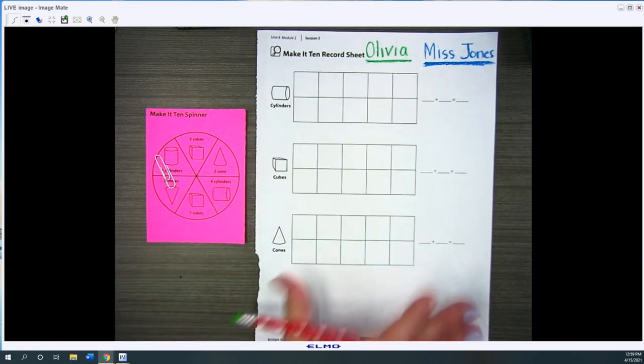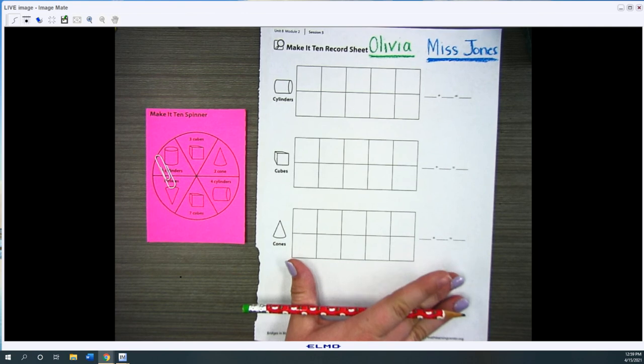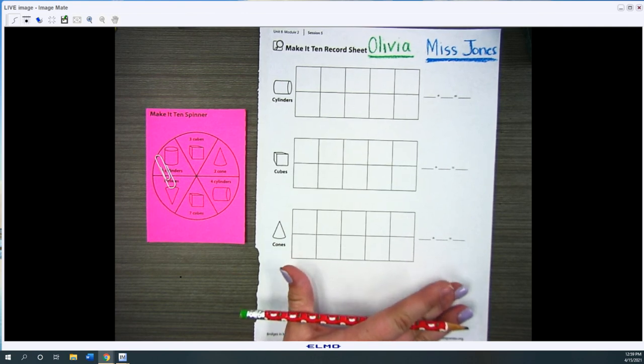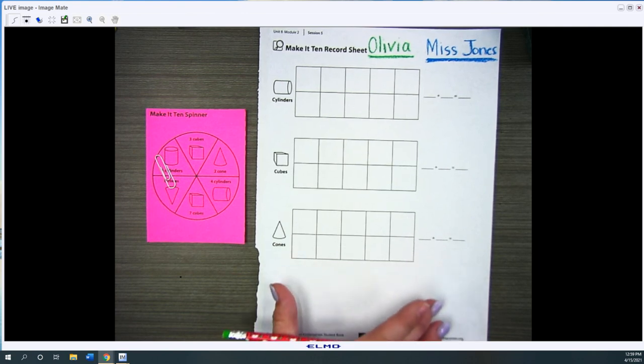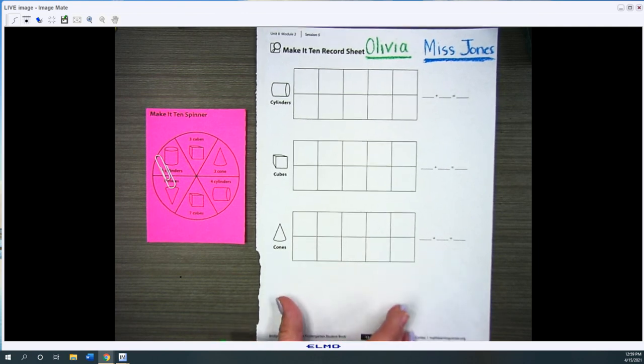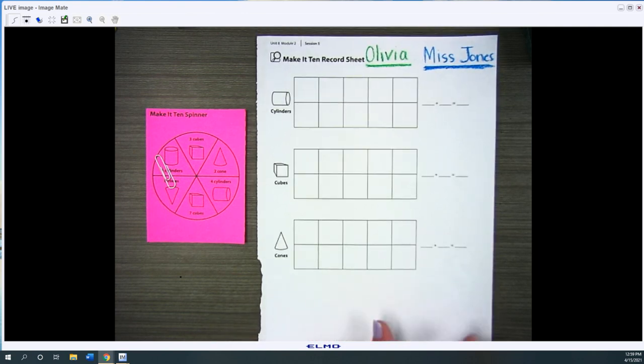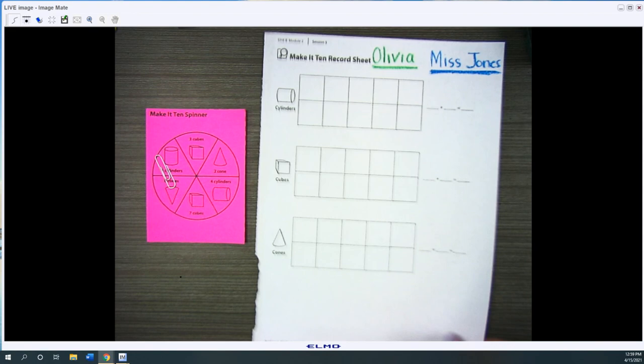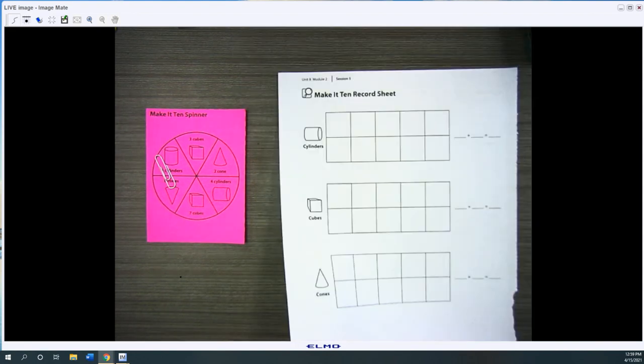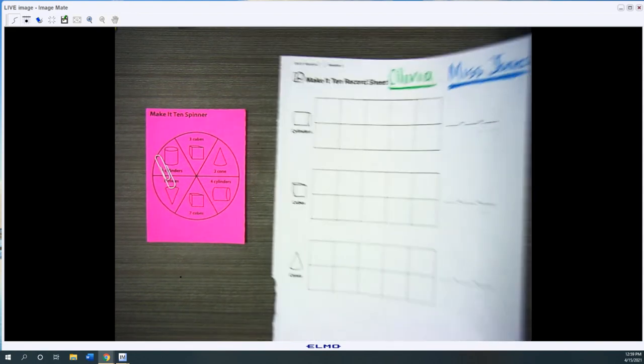And then this Make it 10 record sheet is in your student notebook. I just ripped mine out because we are going to be playing on both sides.